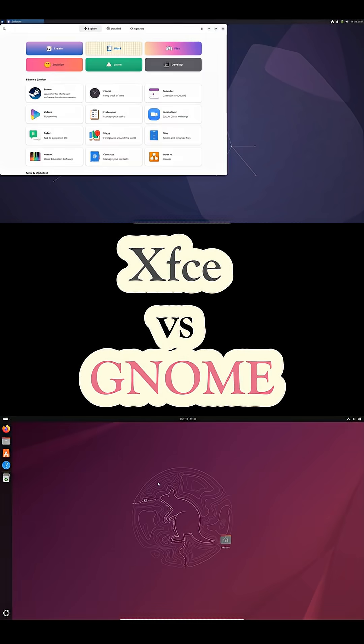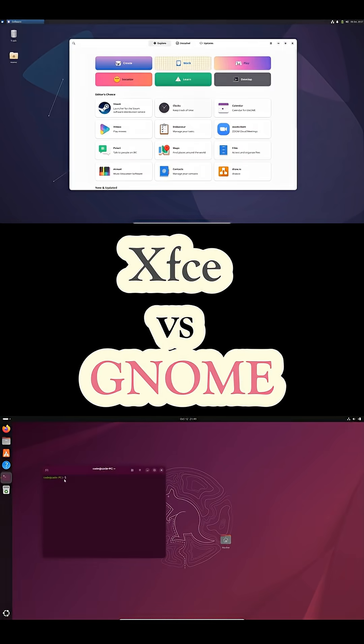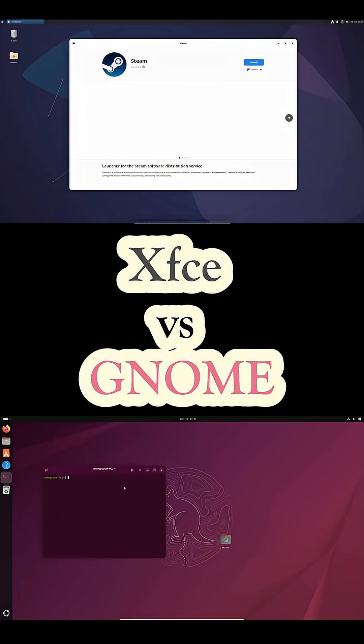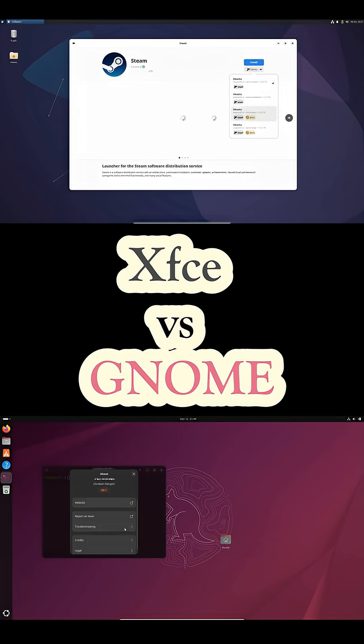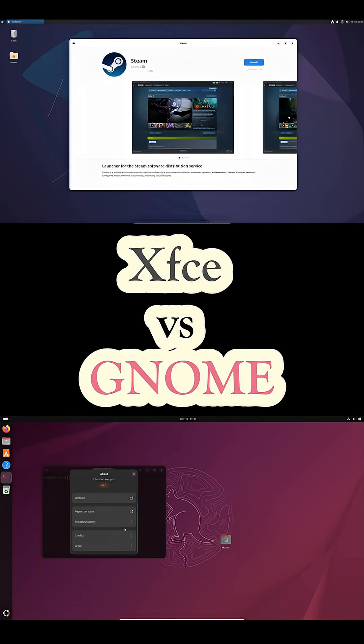So which one should a newcomer choose? If you want speed, stability, better battery life, and a familiar workflow, XFCE is usually the best place to start.